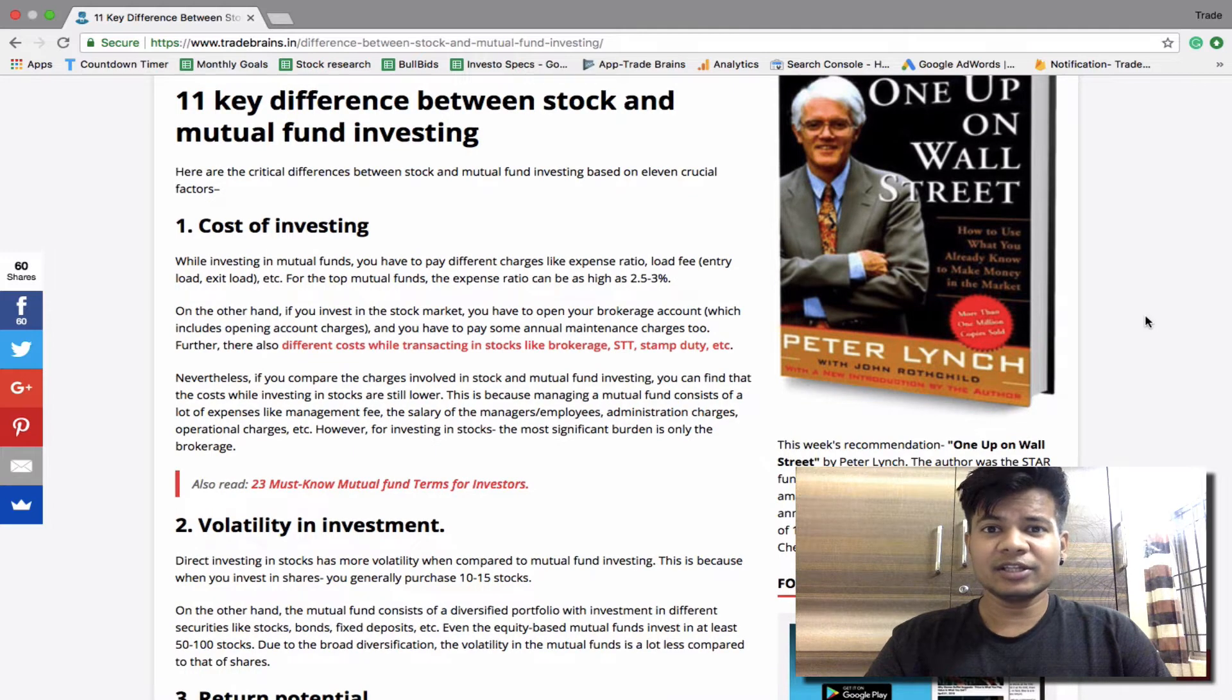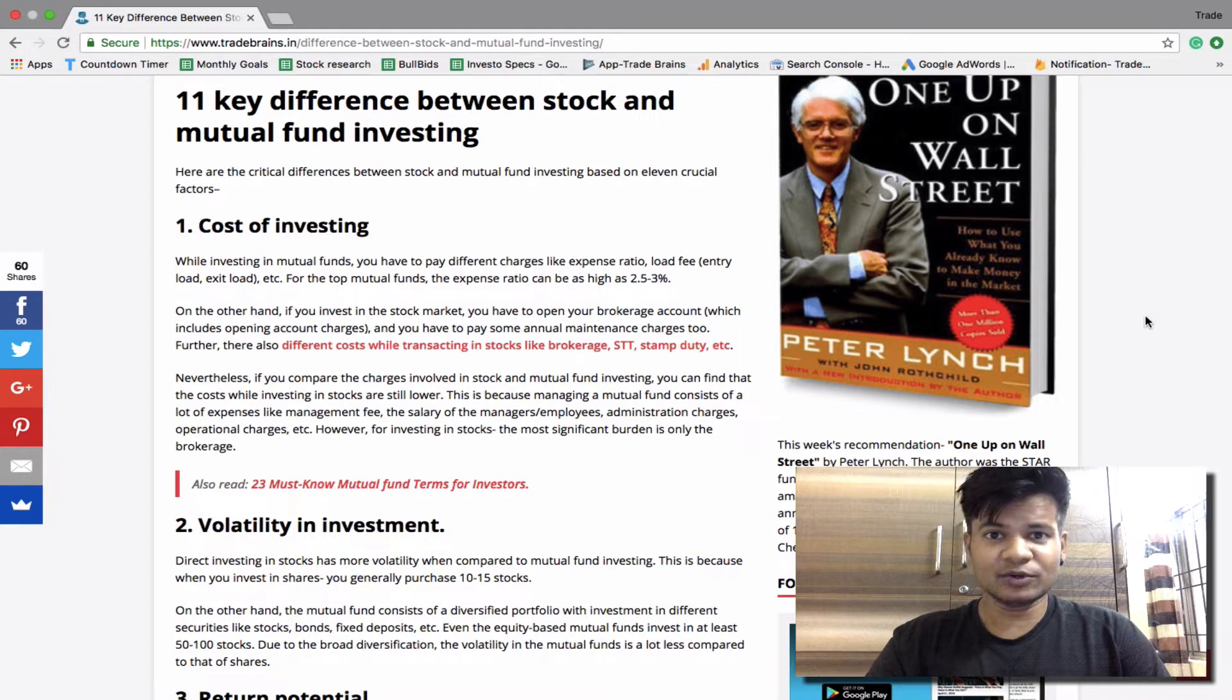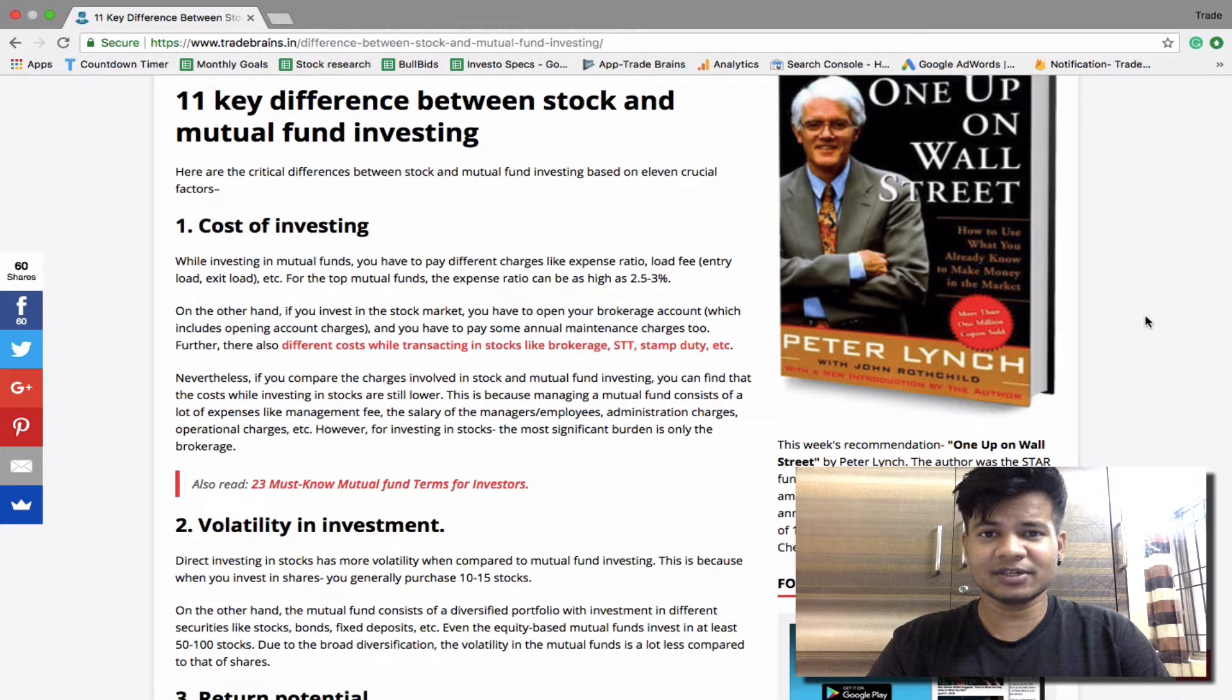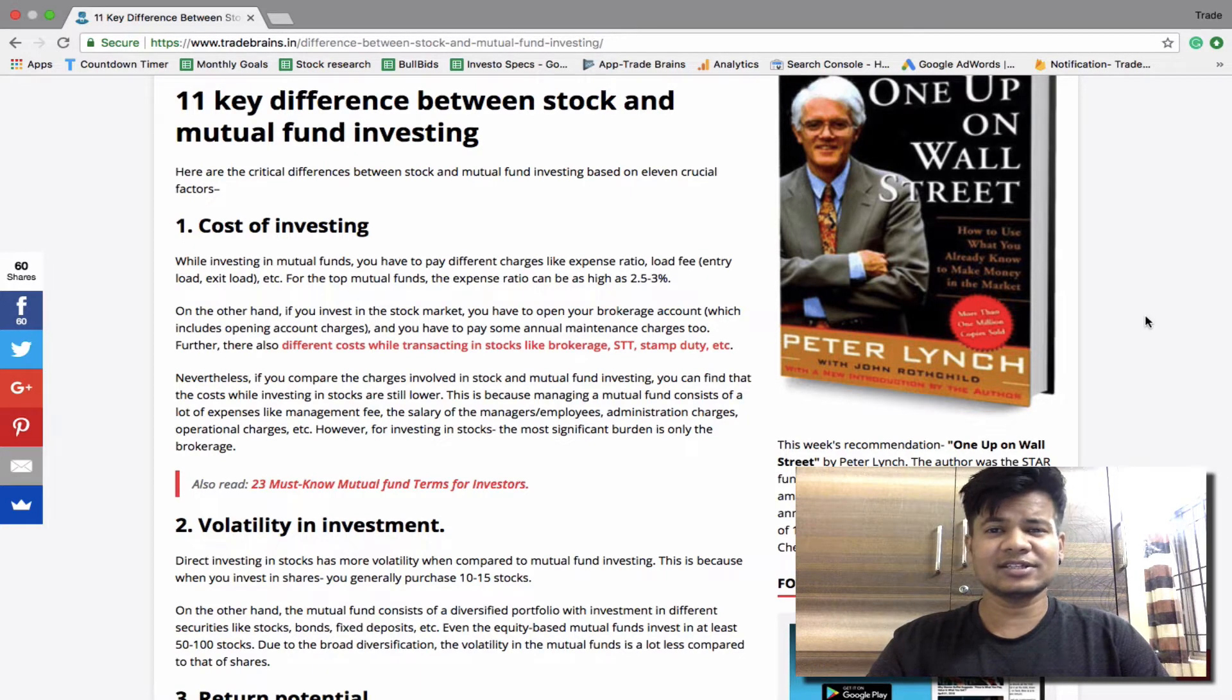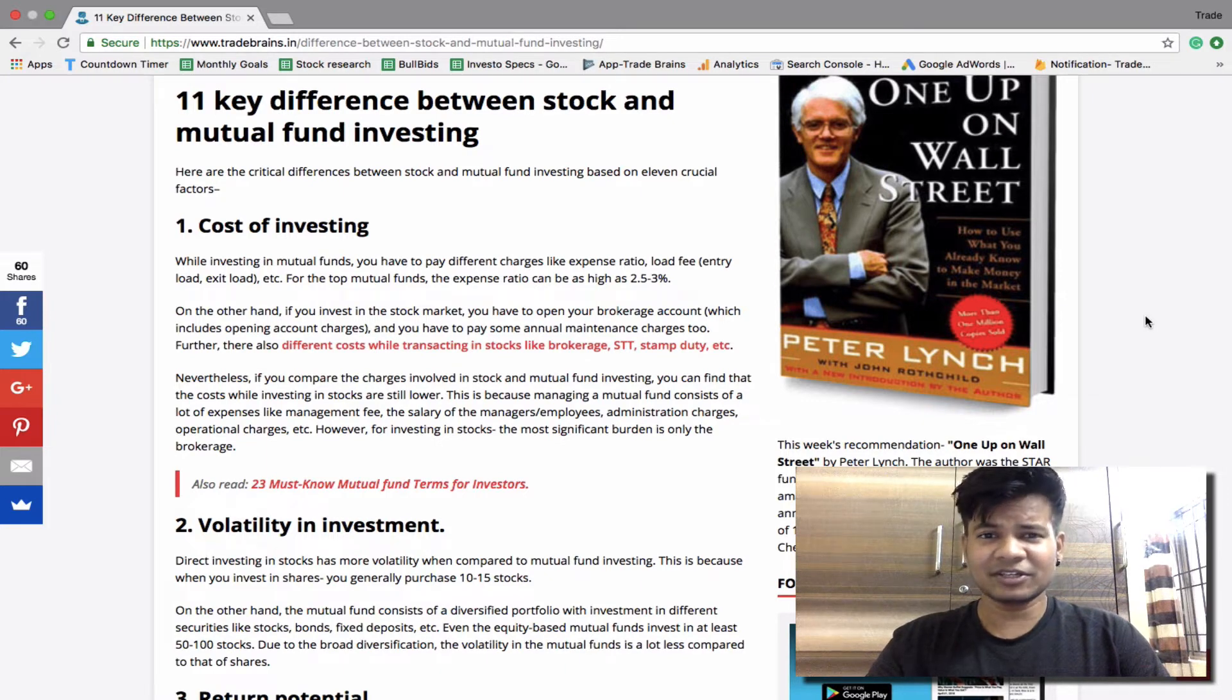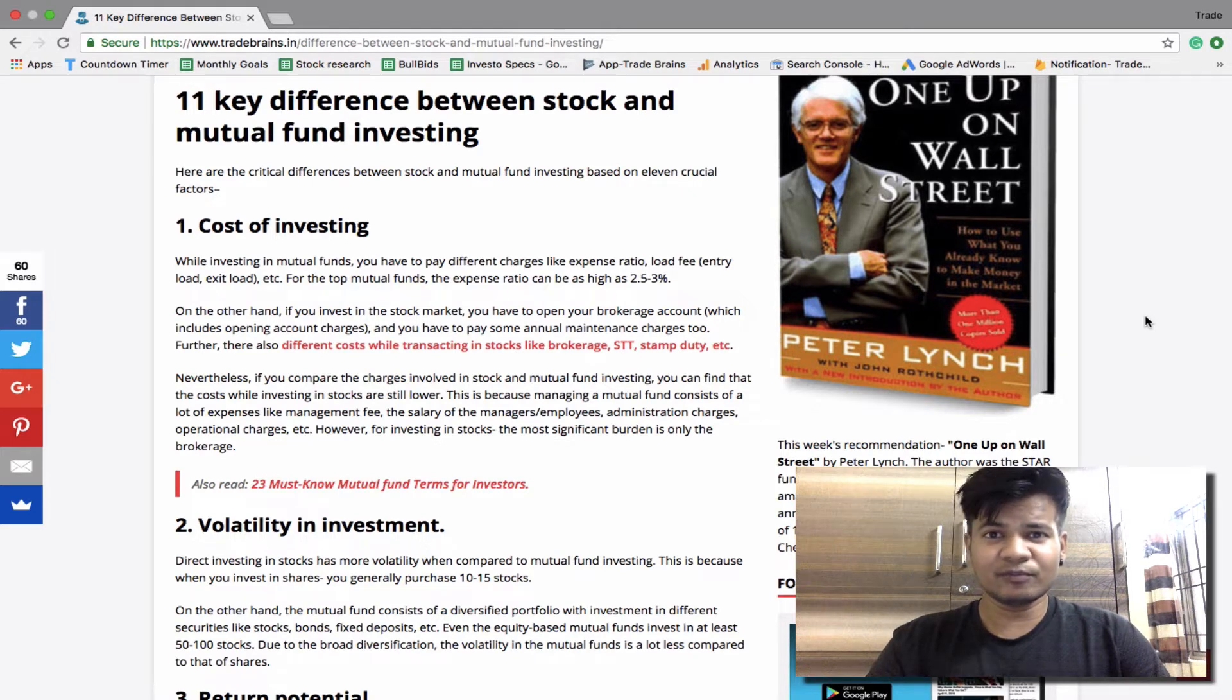On the other hand, if you want to invest in the stock market, first you have to open your brokerage account. Here you have to pay account opening charges which may vary between rupees 300 to 500 depending on your broker. In addition you have to also pay some annual maintenance charge. This annual maintenance charge can be like rupees 300, 400, 500 and it also varies depending on which broker you choose.